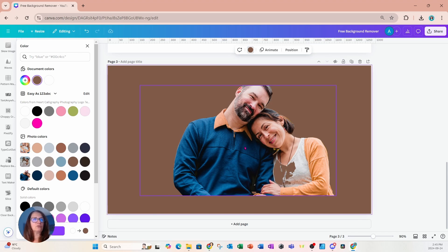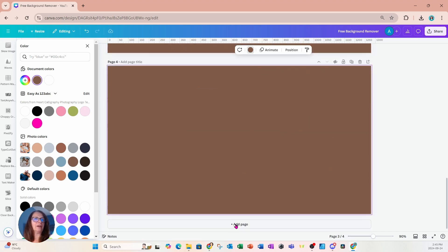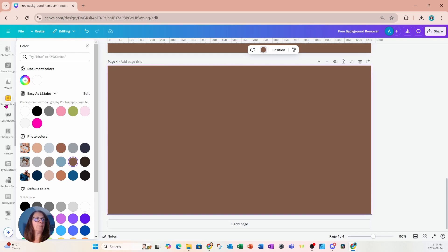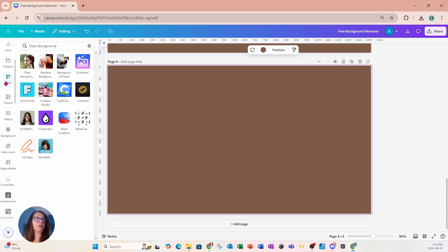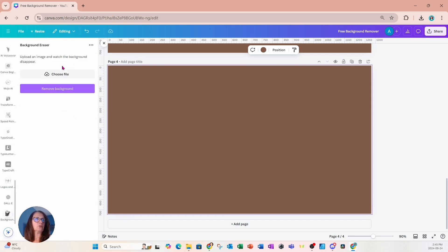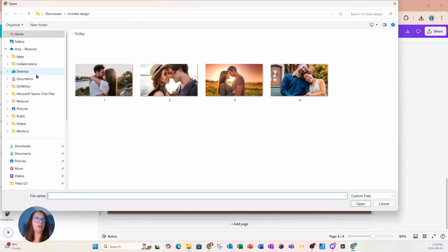So let's add another page and let's go back to apps to try that third option, which is background eraser. So I'm selecting background eraser now. And again, I have to choose a file. So I'm going to choose this file right here and I'm going to open it.